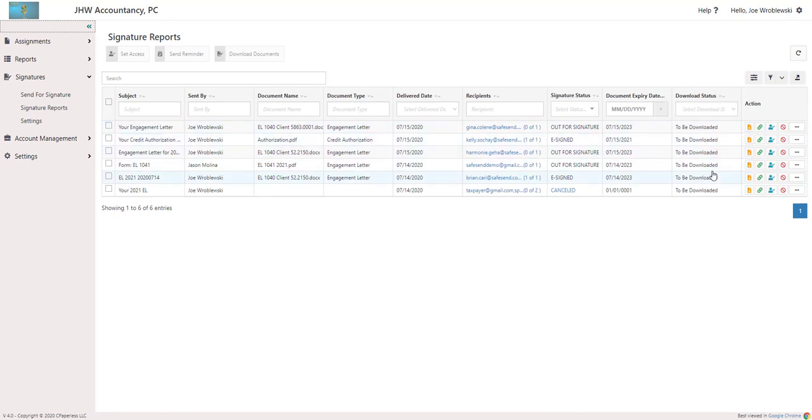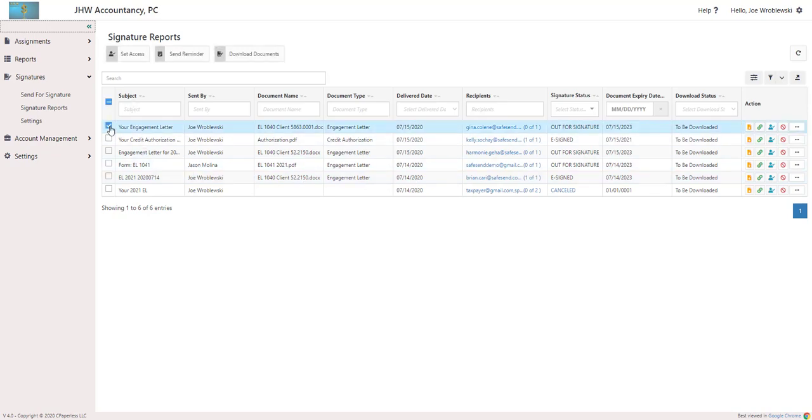Much like SSR Reports, you are able to set access, send reminders, and download documents in batches by clicking on checkboxes and selecting the appropriate button.